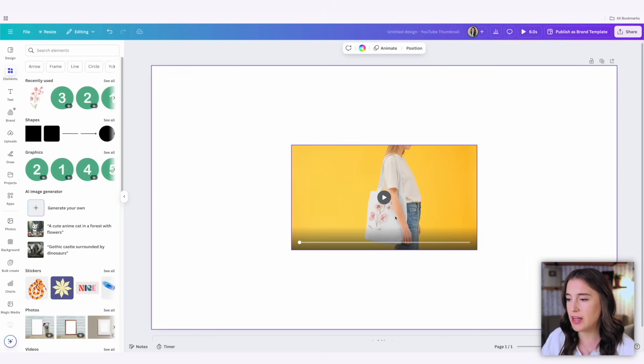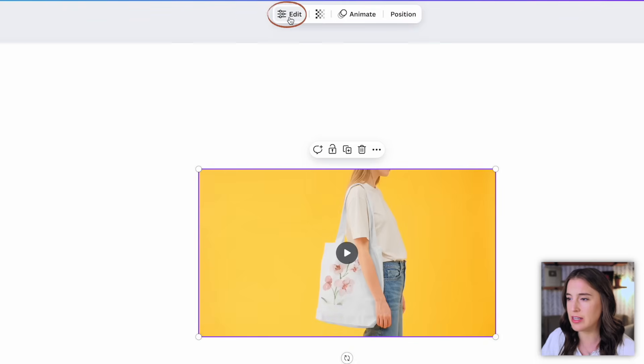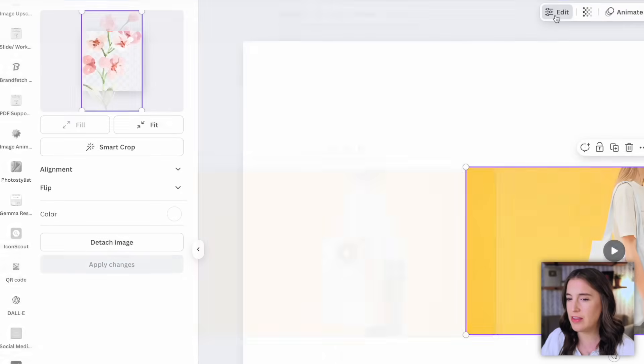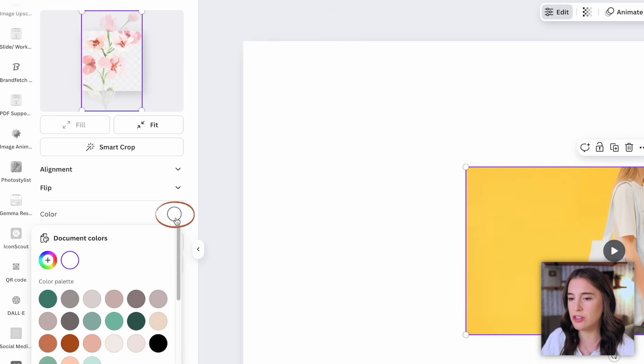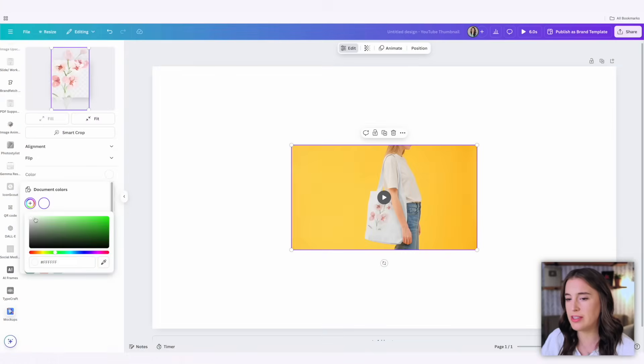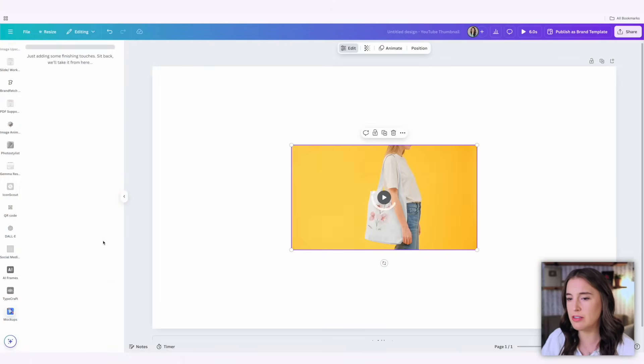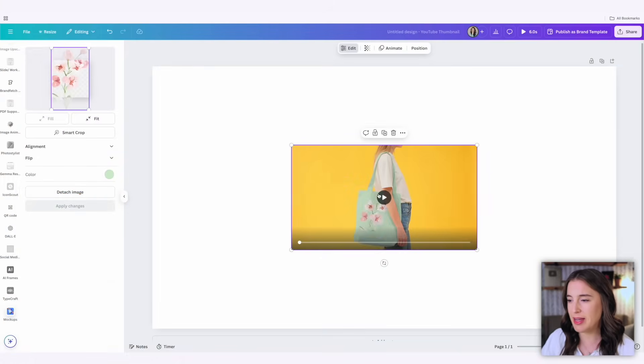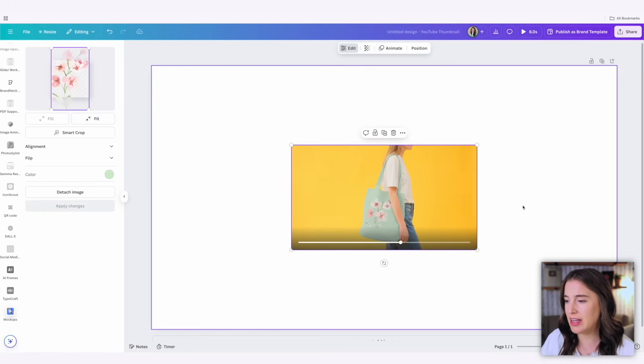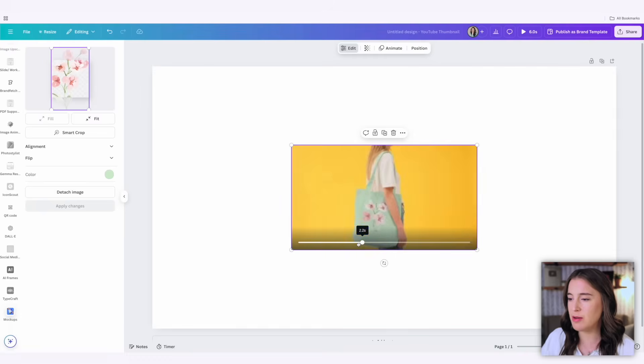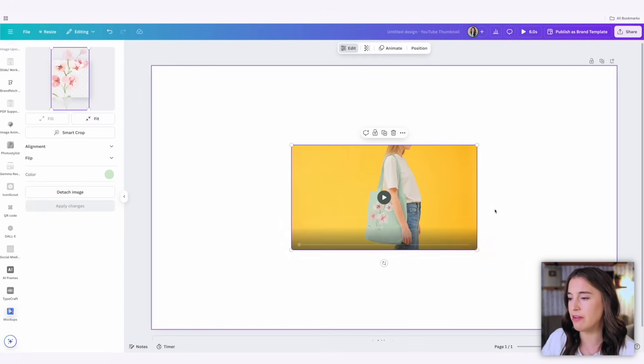So now if I want that actual tote bag to be a different color I can select the video and come up to the top where it says edit and then over to the left I can click on the little circle in the color section to choose a different color. So let's say I want this tote bag to be a light green color. I can select the color I want and click apply changes and there it's made my tote bag green. So if I click to play my video I've got a green tote bag there and I can make this any custom color I'd like. This is just another improvement in these types of video mockups to make it more accurate for the products that I'm offering.